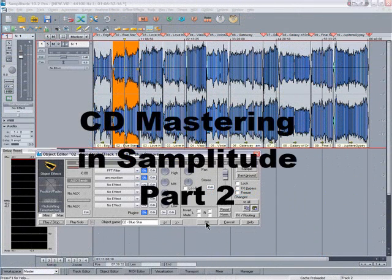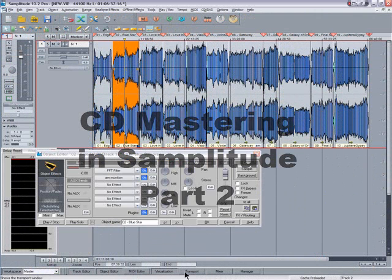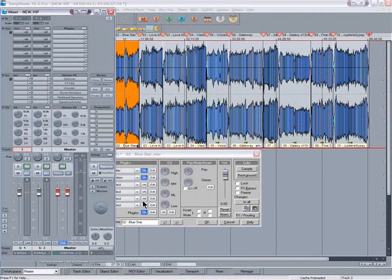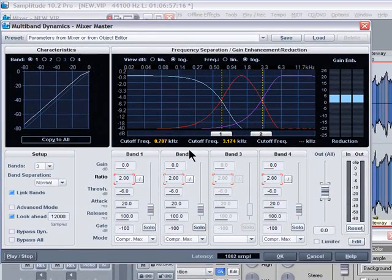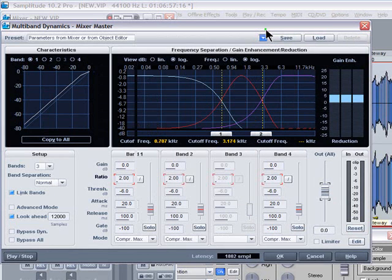Once you've finished working on the object level using the object editor, you can open up the mixer. There's some master effects on the stereo output including multiband dynamics. It has quite a few presets that you can experiment with as well.